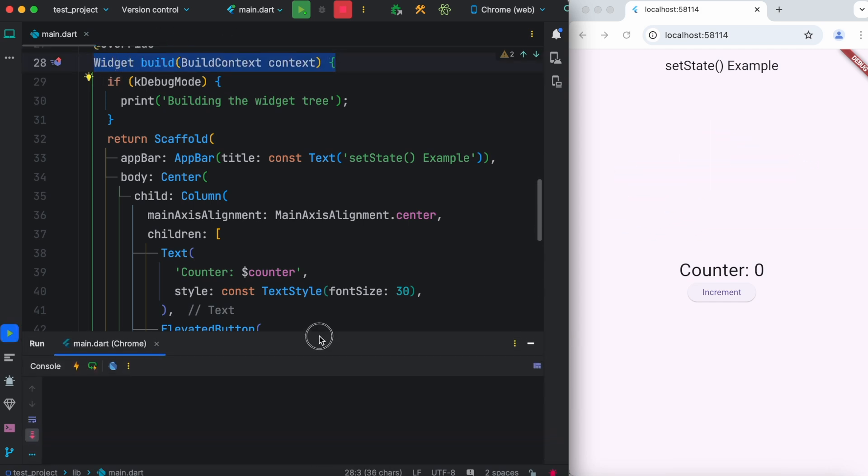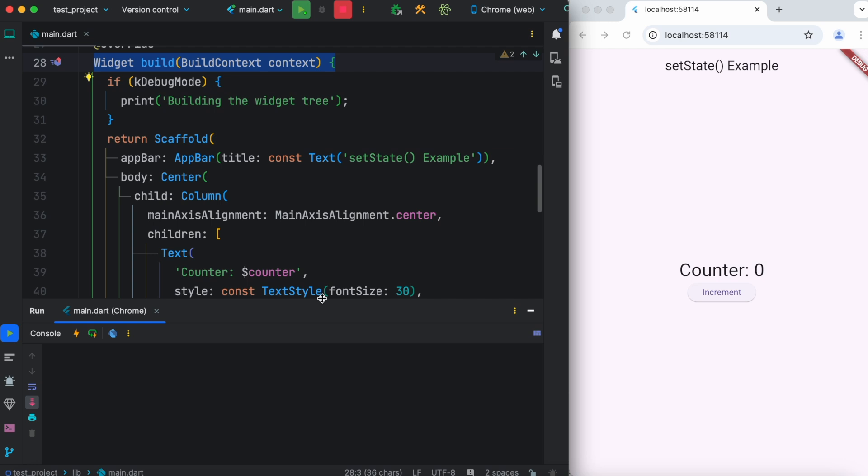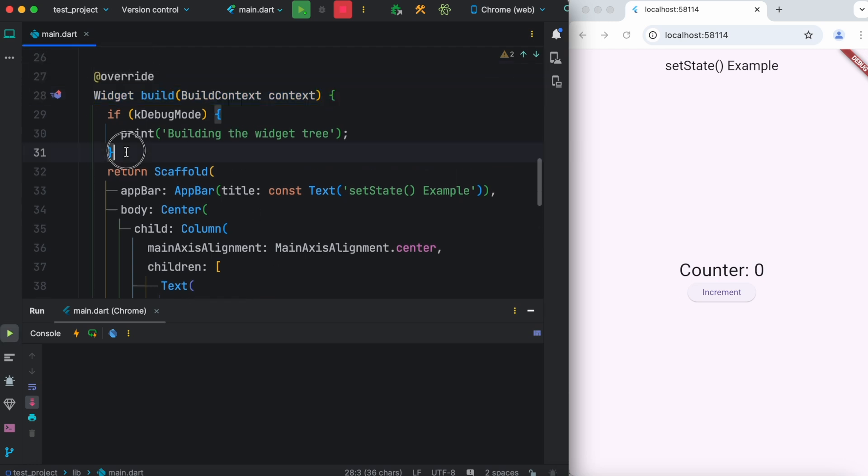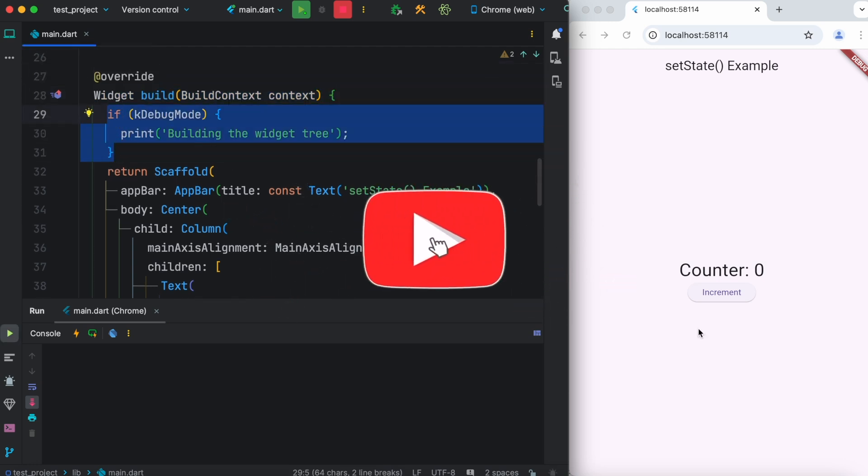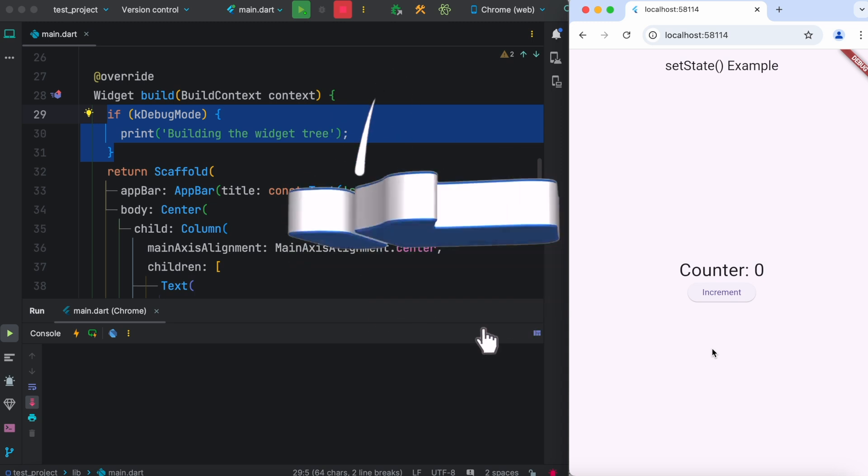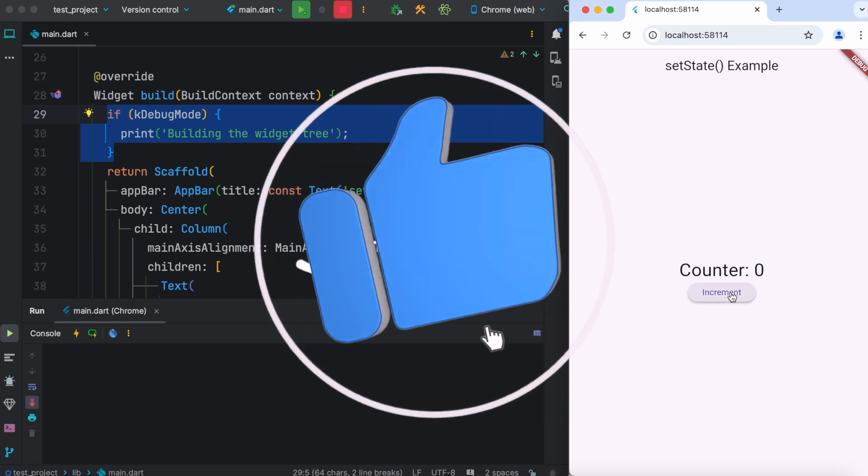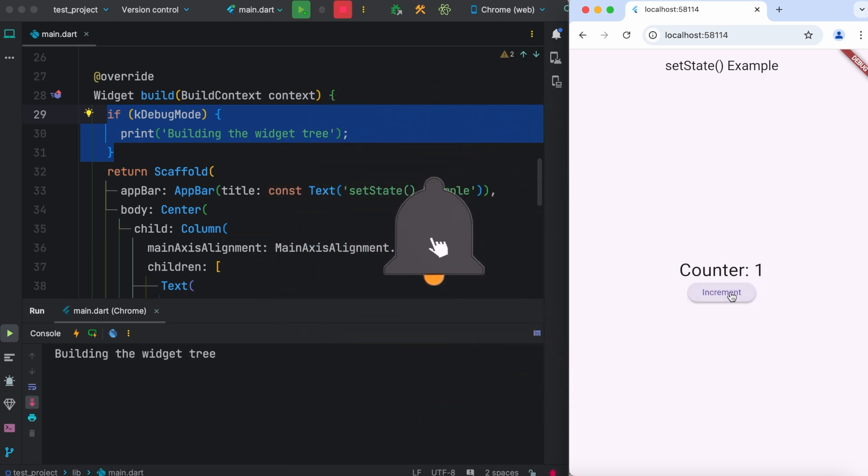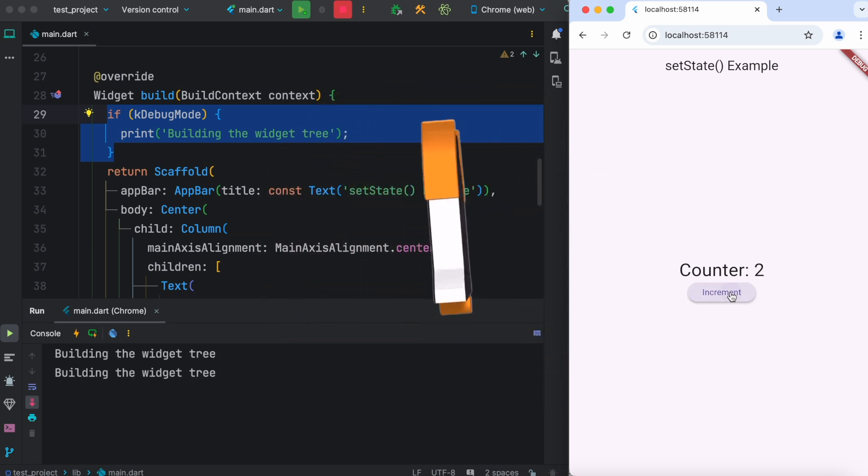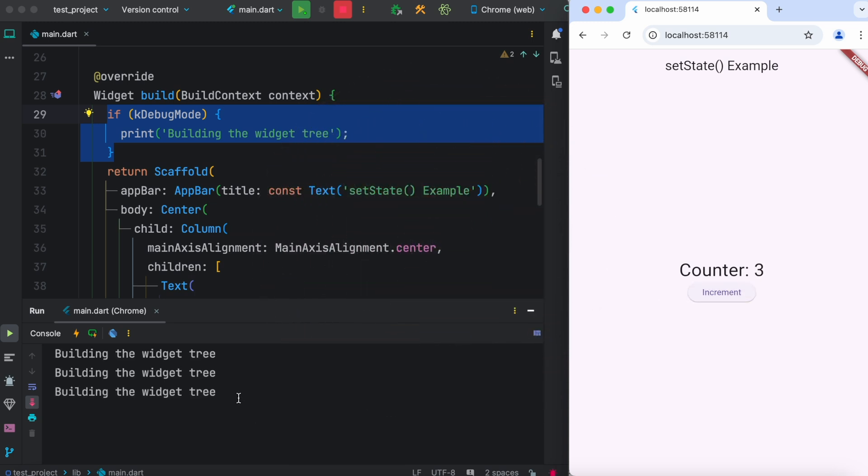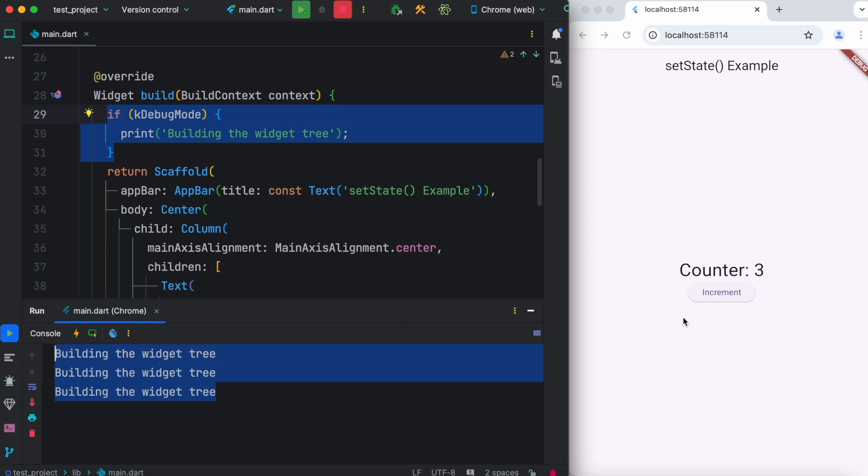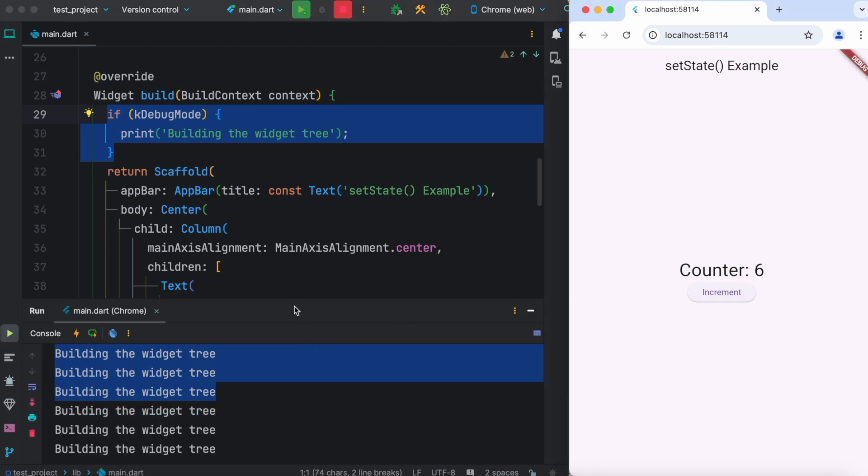Now let's go ahead and check that out. Over here is my console, and at the top within this build widget I have this print statement. Now I'm going to go ahead and click on this, and as I click on this each time, I'm going to see that it's going to print out building the widget tree.